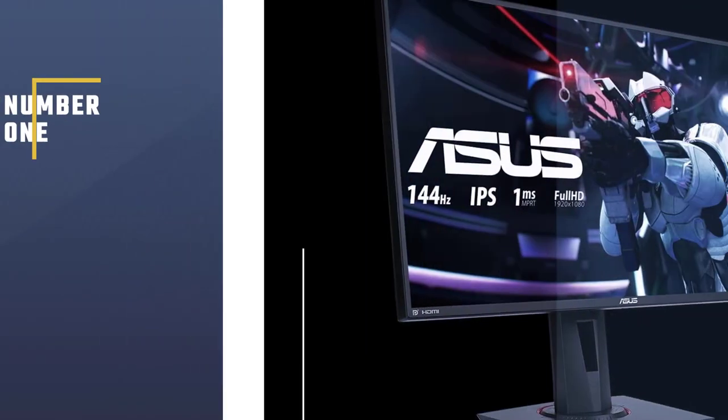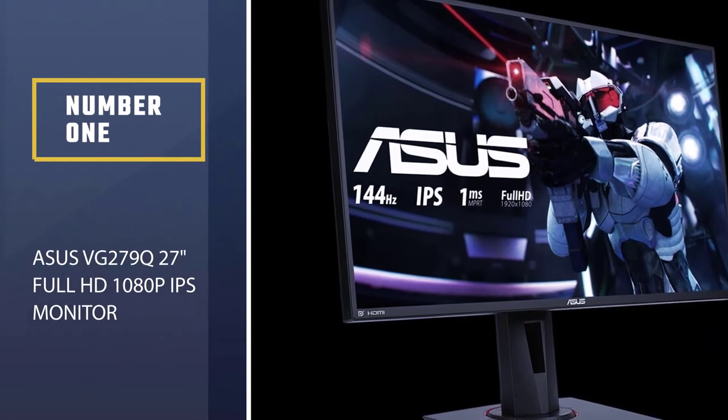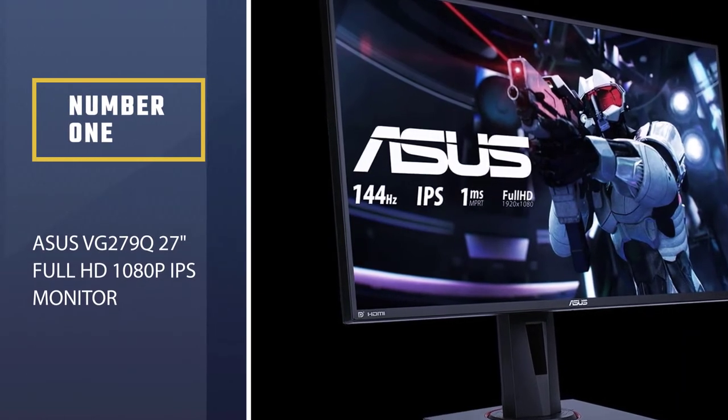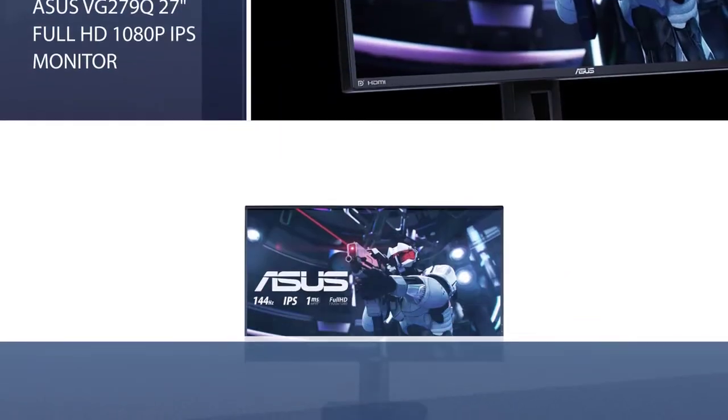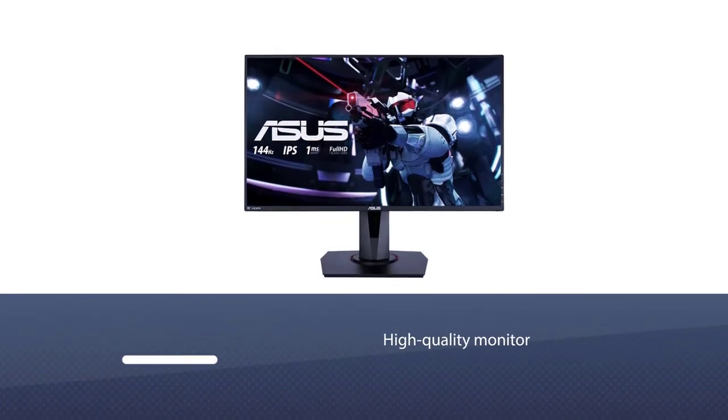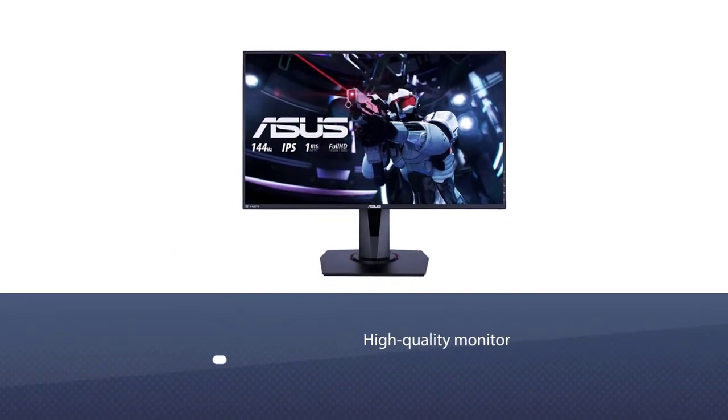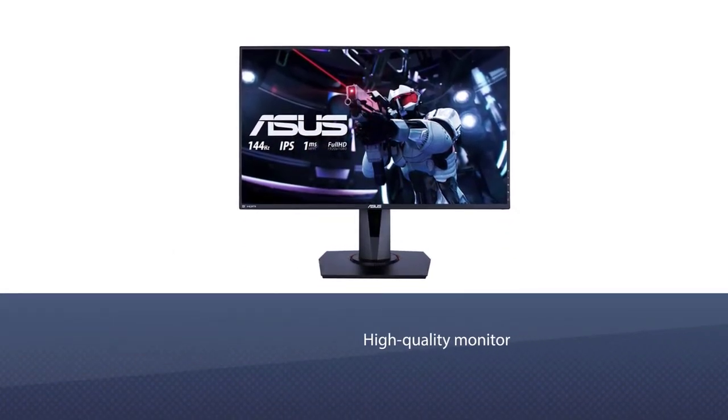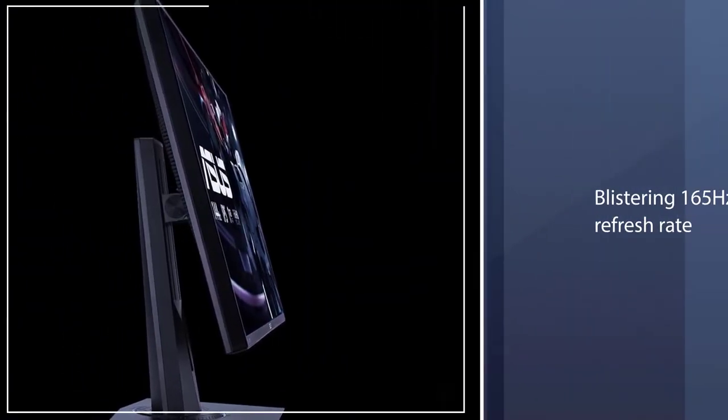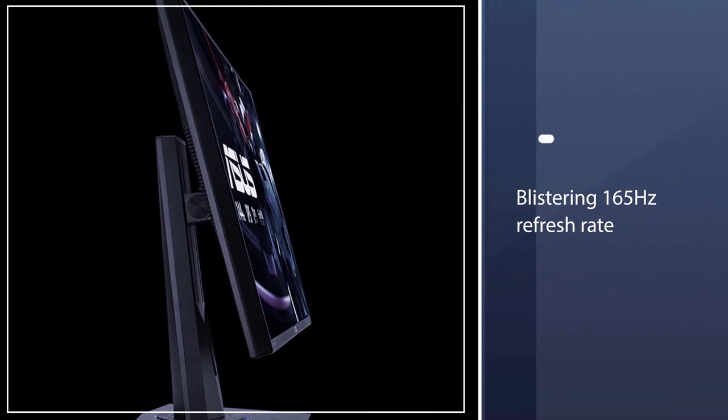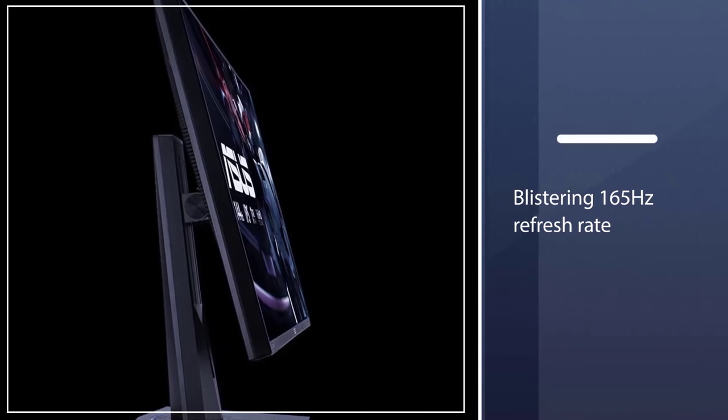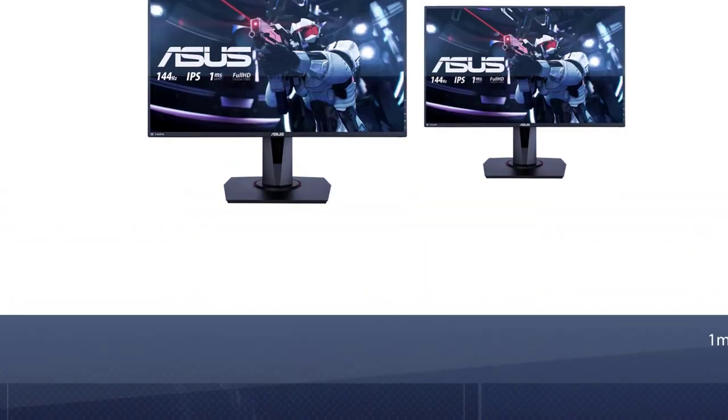Number 1. Most popular. Asus VG279Q 27 Full HD 1080p IPS Monitor. Asus is one of the best brands around when it comes to high-quality monitor offerings. Their TUF Gaming VG279Q is up there with the best of the best.